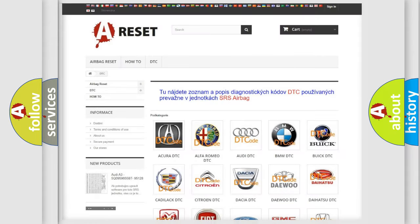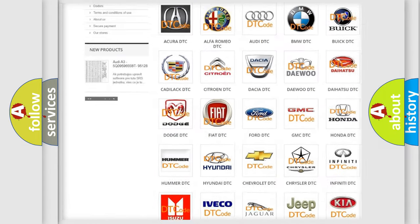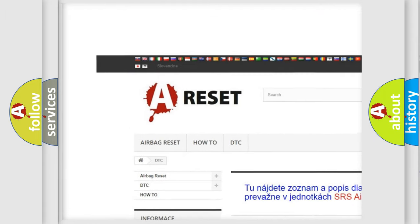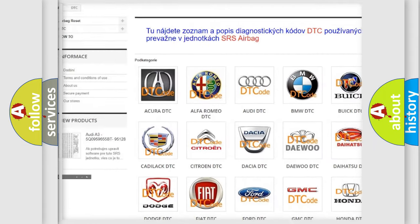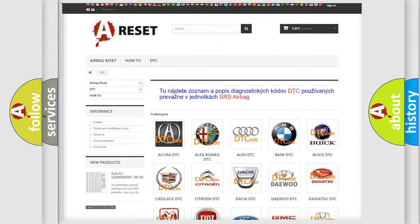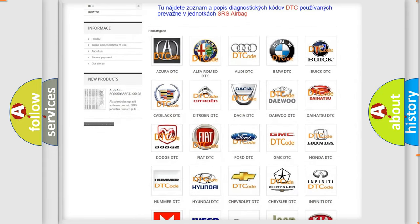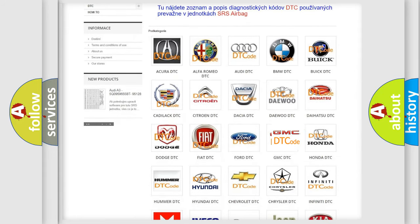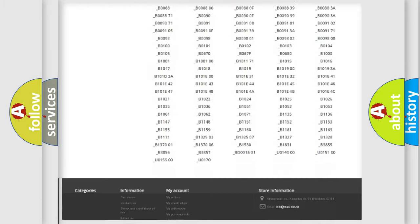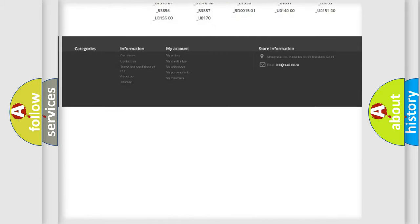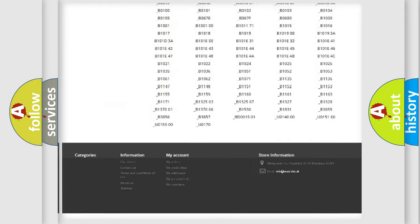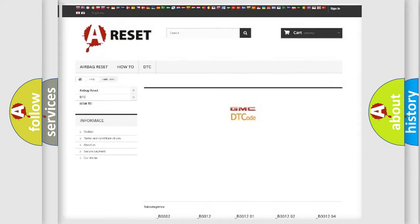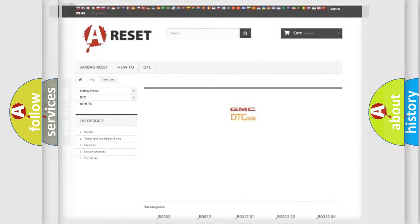Our website airbagreset.sk produces useful videos for you. You do not have to go through the OBD2 protocol anymore to know how to troubleshoot any car breakdown. You will find all the diagnostic codes that can be diagnosed in GMC vehicles, and many other useful things.